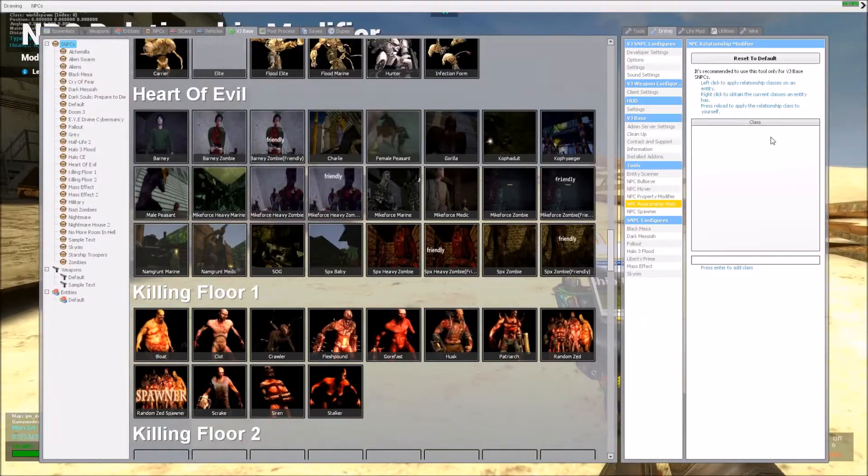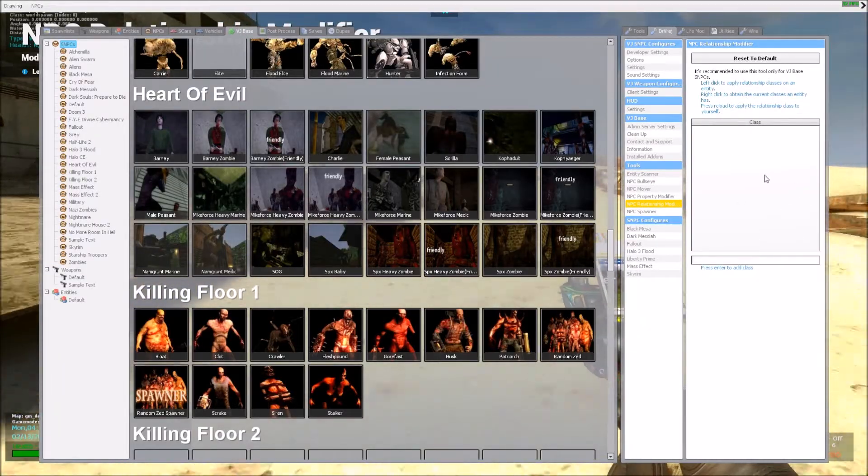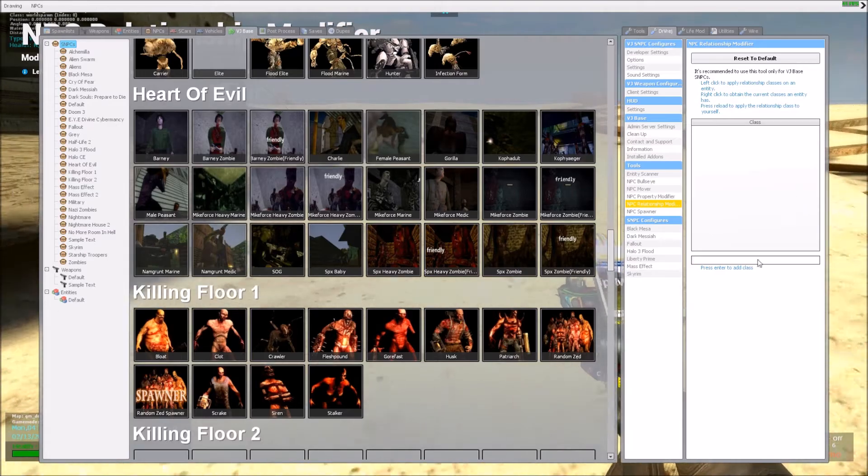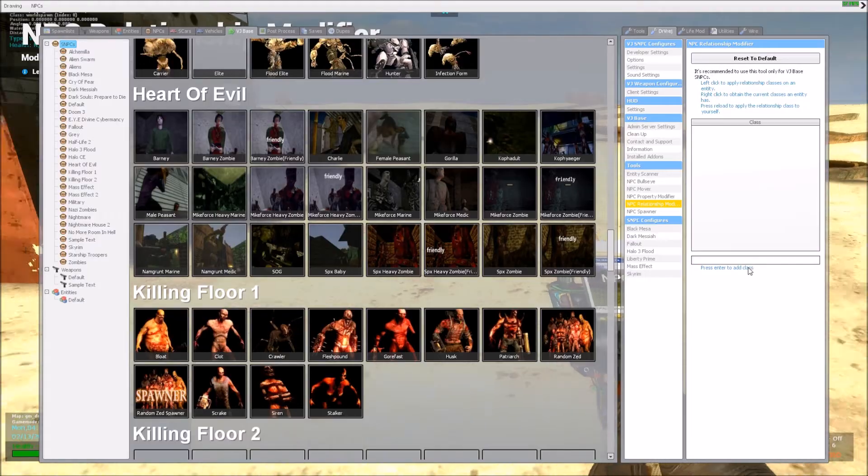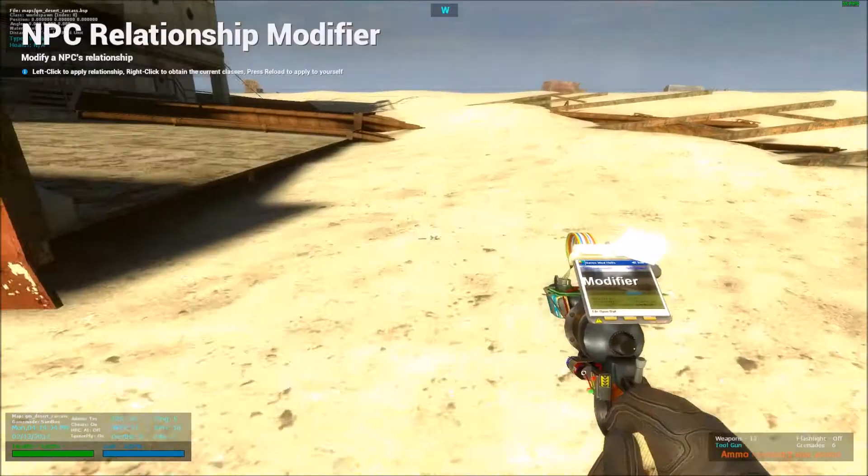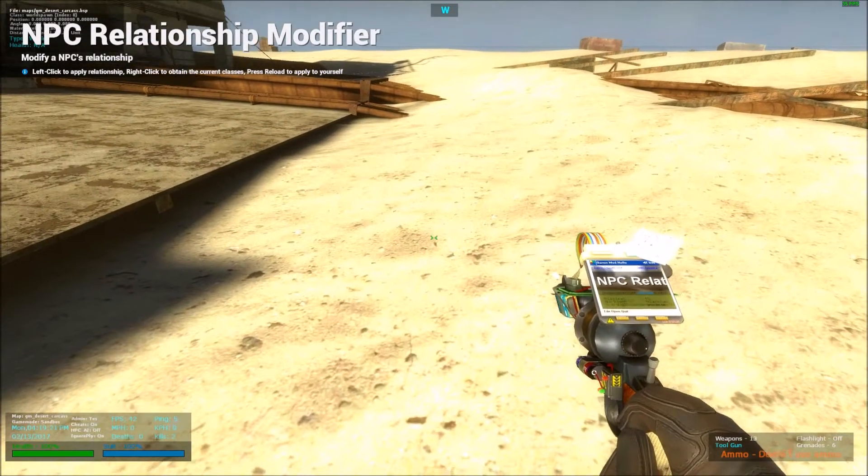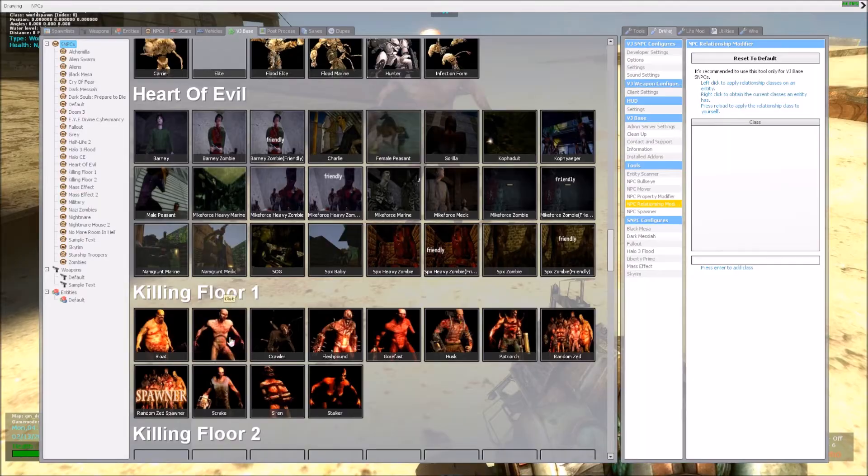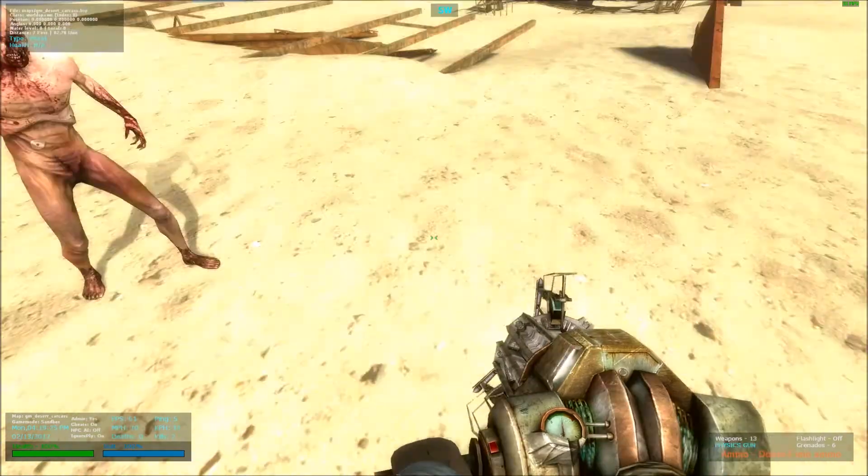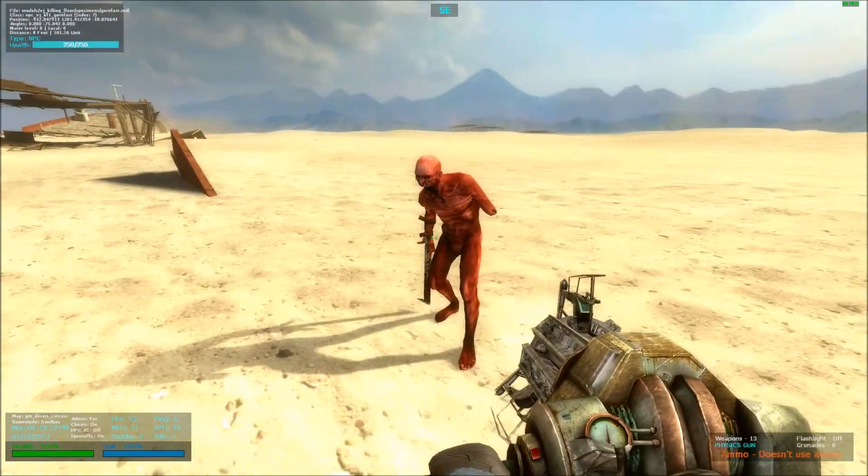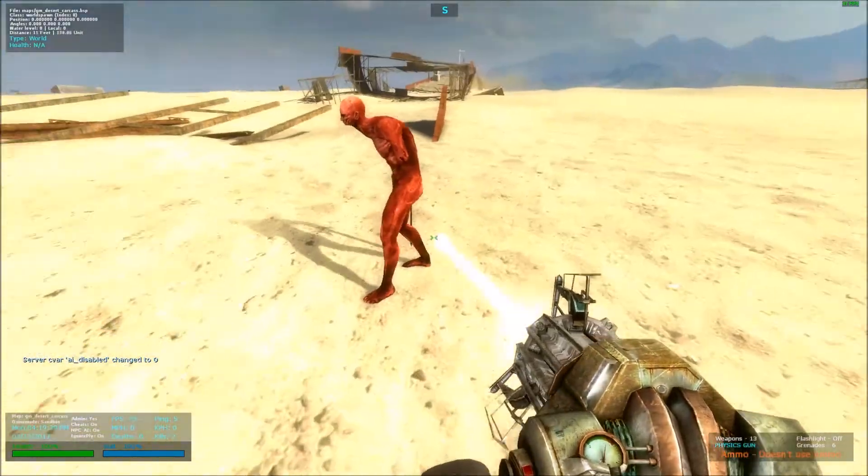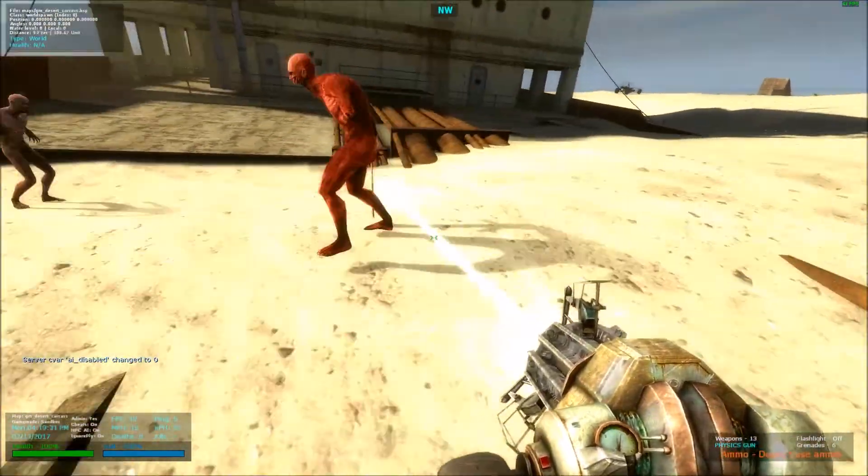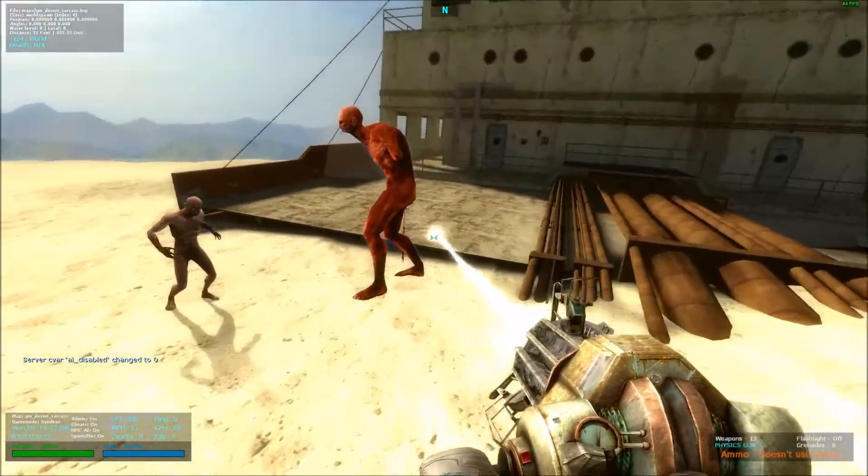So before I talk about the settings in the tool, I want to talk about how the classes work in VJBase. For example, if we were to spawn a clot and a gorefast, let me enable AI, as you can see they don't attack each other.